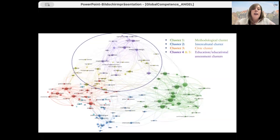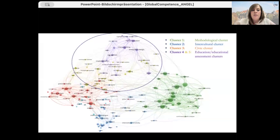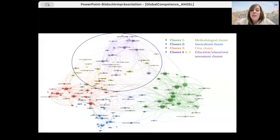This network diagram shows that publications cited in the framework seem to represent certain discourses while others remain underrepresented. While issues of cultural identity, interculturality, citizenship, and methodological questions are relatively well represented, other discourses such as sustainability issues are hardly represented.